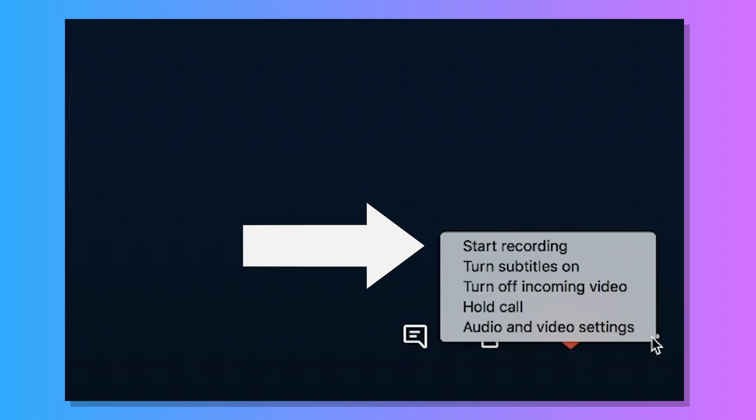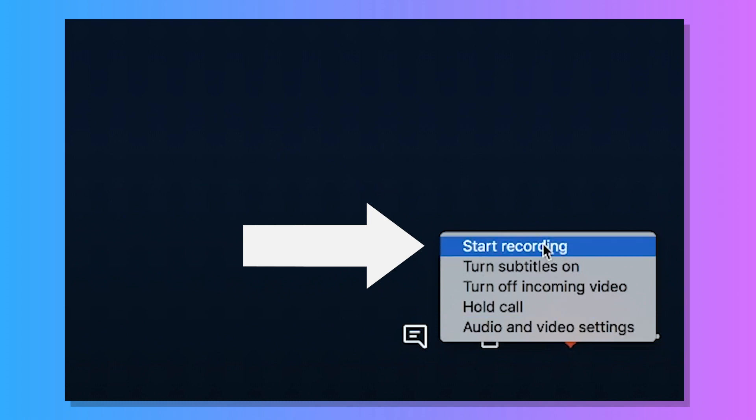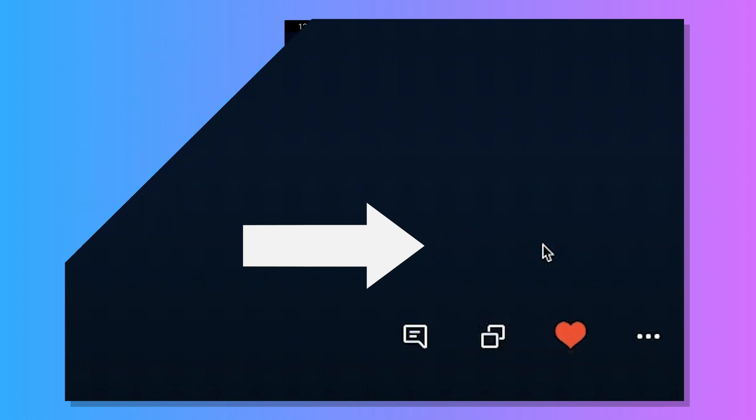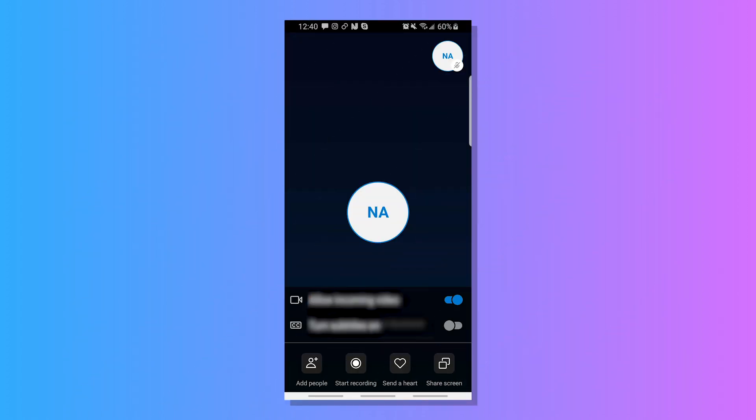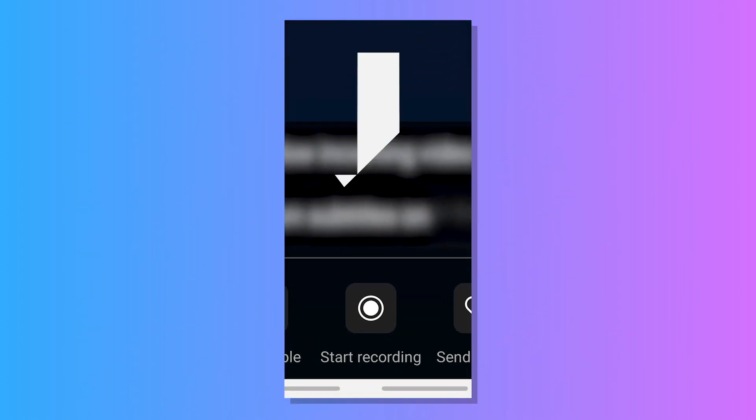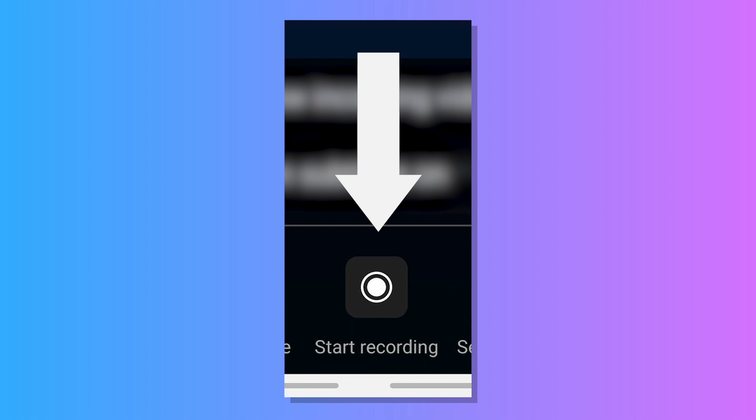simply click the text that reads Start Recording. And if you're on mobile, click on the icon that looks like a target in order to start recording.